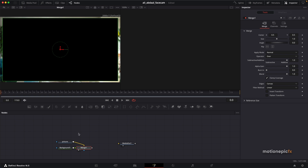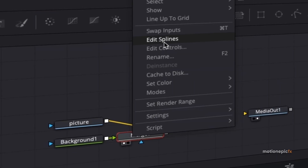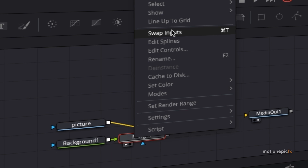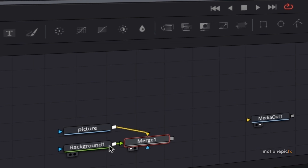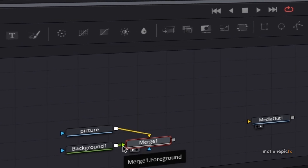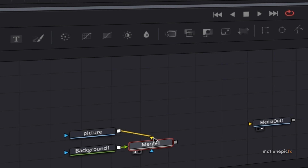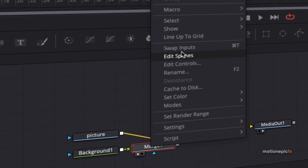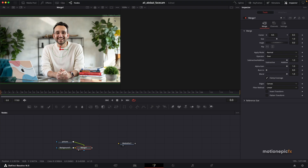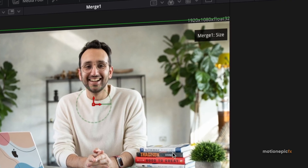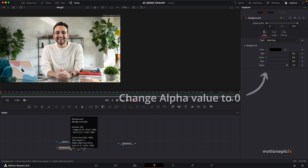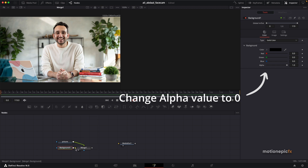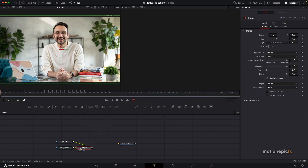If you take a look at Merge One this is how it's going to look. I'm going to right-click on the merge and click 'Swap Inputs' so that the background is in the background and the picture is the foreground. Now the resolution changes to 1920 by 1080, because the background, which is 1920 by 1080, is now coming in as the background to Merge One, which determines the composition resolution.